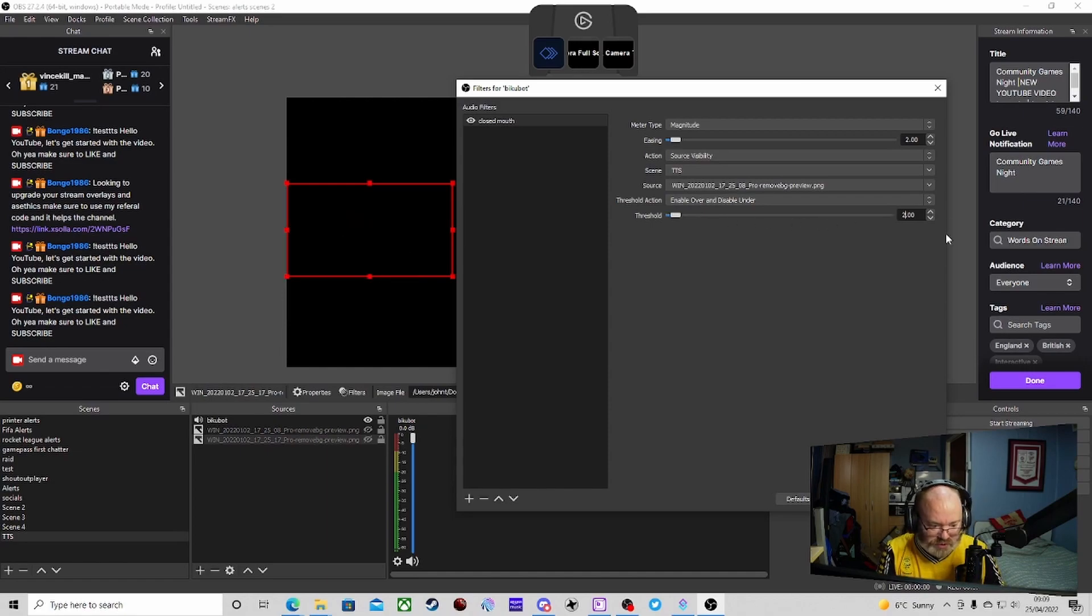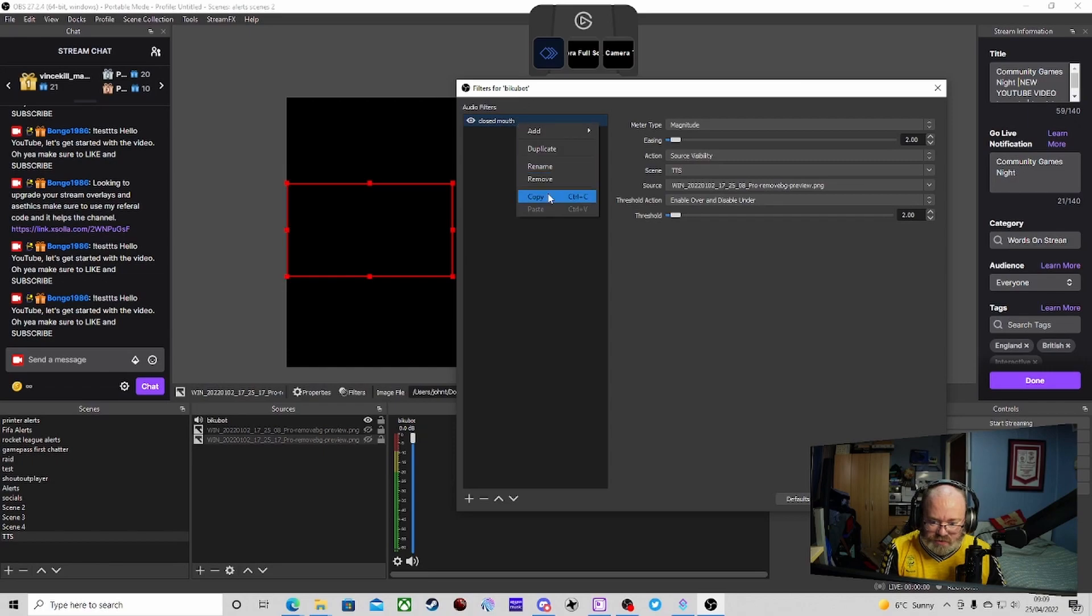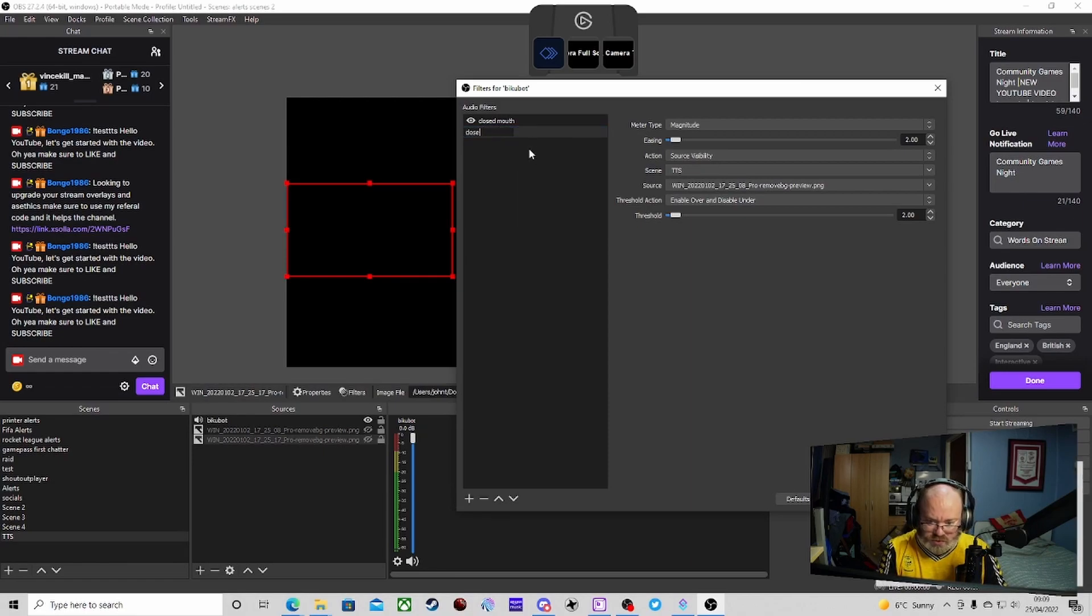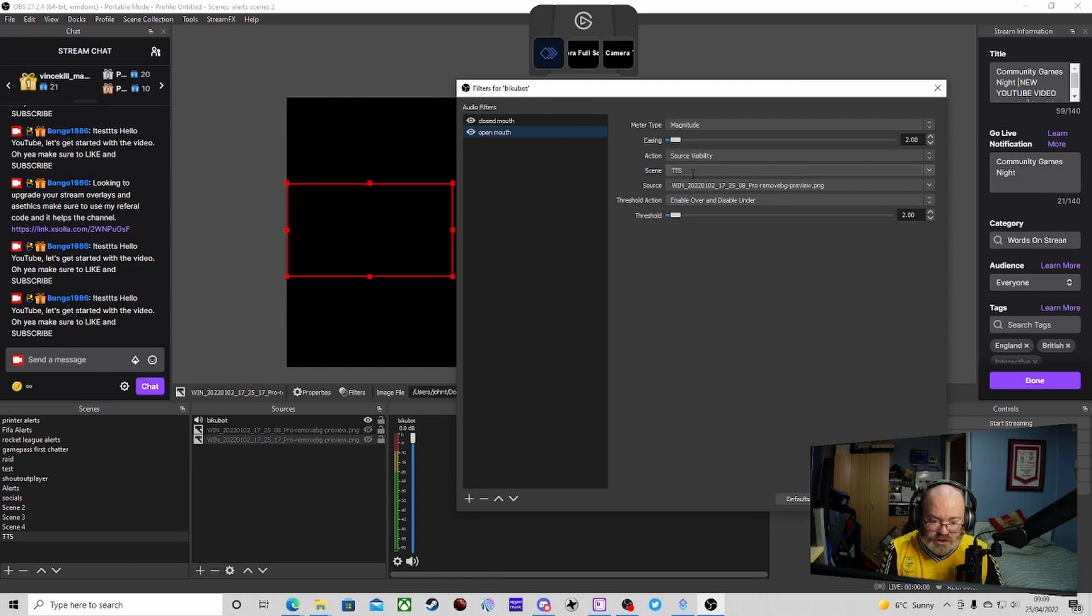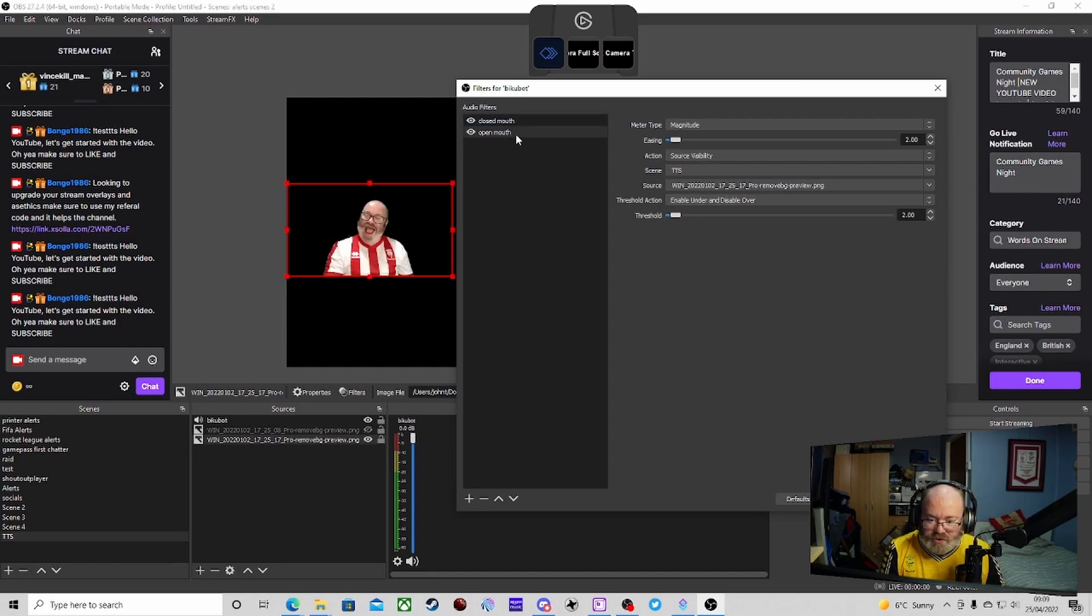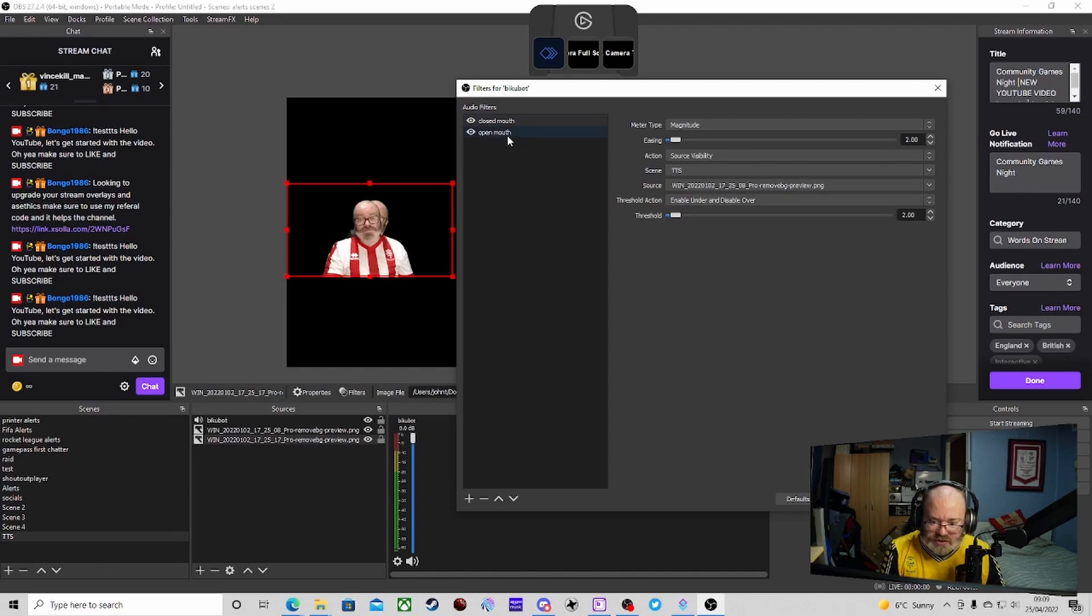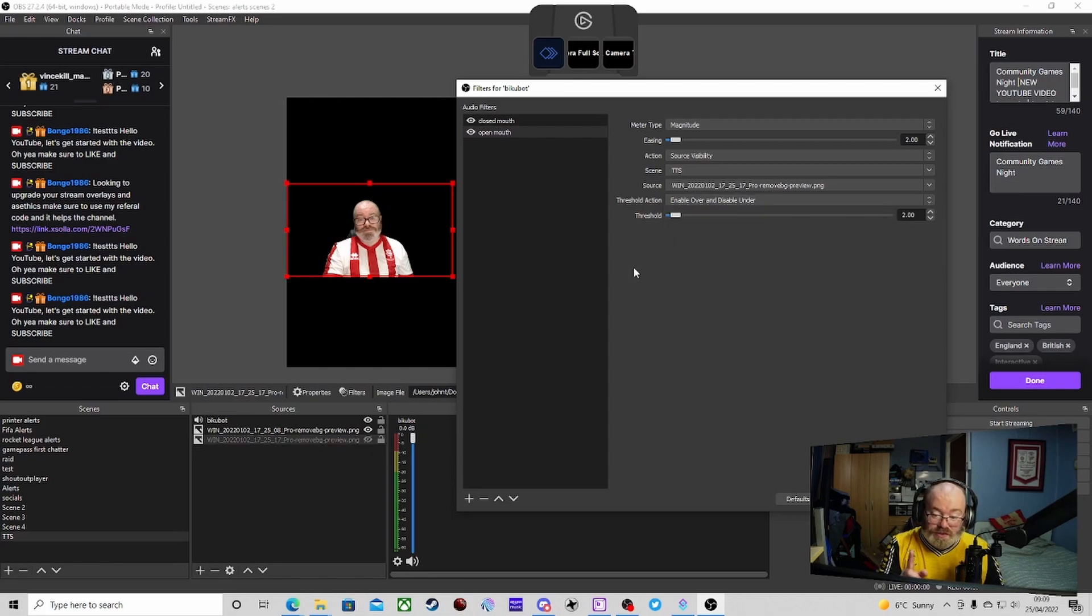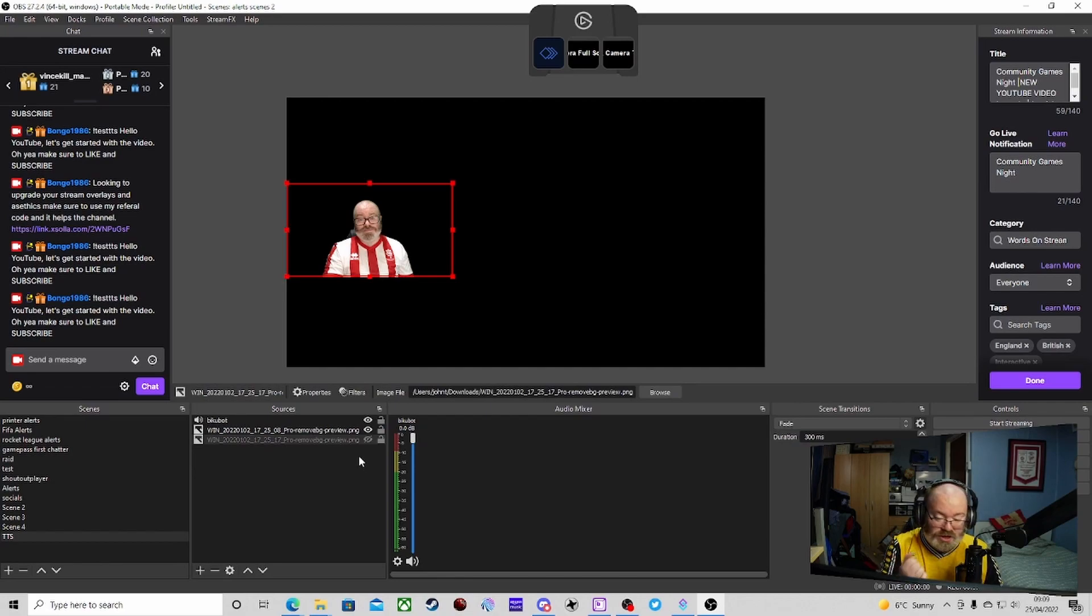Then what we're going to do is we're going to copy this one. And we're going to paste it. This time we're just going to rename it to open mouth. And then we just need to change a couple of bits on this one. Obviously the source is going to be different. I'm going to do that one. And then we're going to change it. Hang on. We've got these the wrong way around. I've got them the wrong way around. Right. That one's enable under and disable when it's over. And then this one's the other way around. There we go. So you're left with the one with the closed mouth open, a closed mouth on the screen. The open one is off until we trigger it.